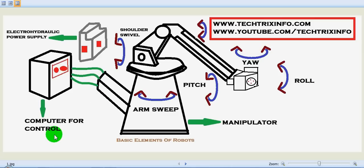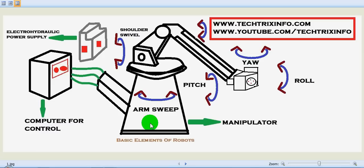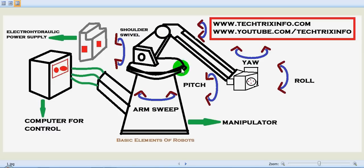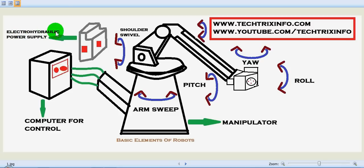So this is the computer which controls the robot, or the central processing unit which is helping it. This is the manipulator and this is the arm over here, and there is an electro-hydraulic power supply unit installed here.